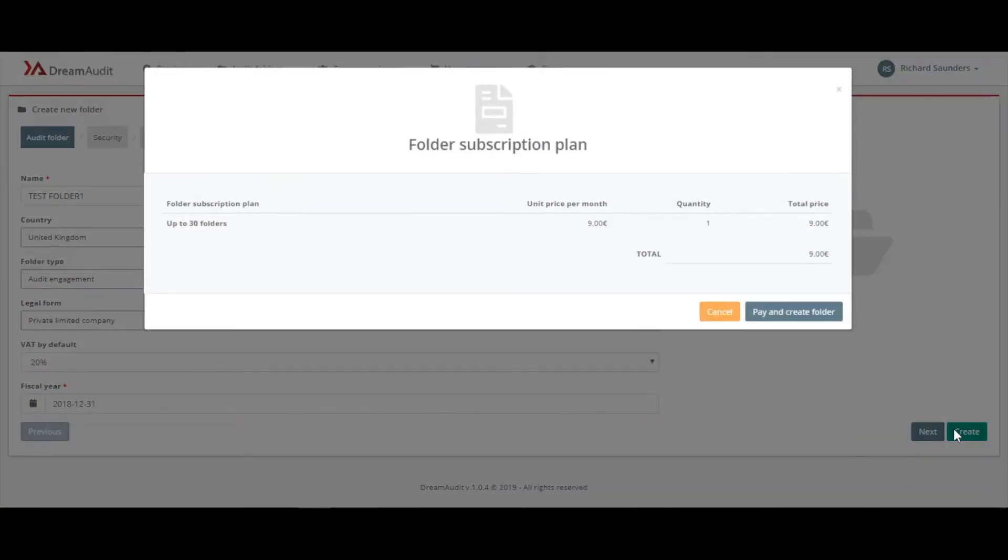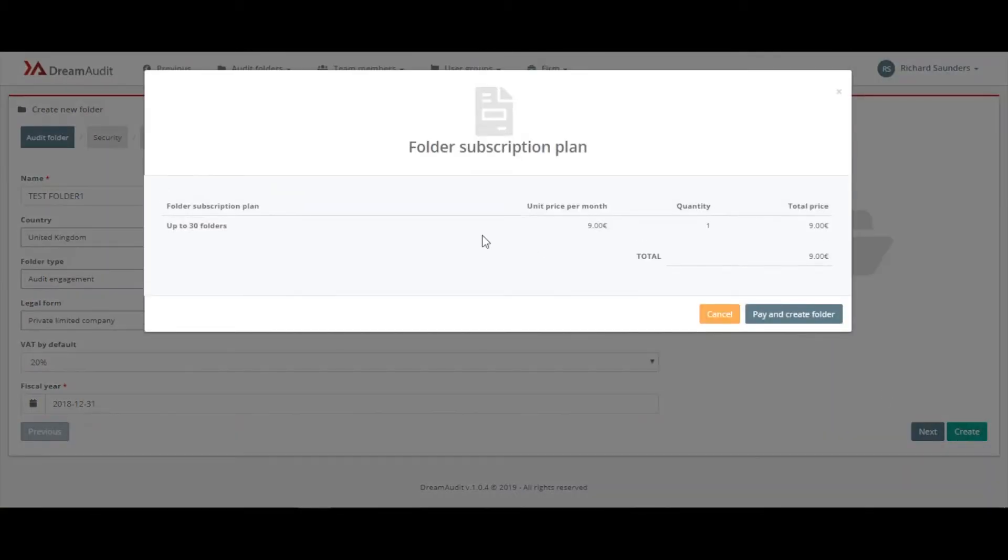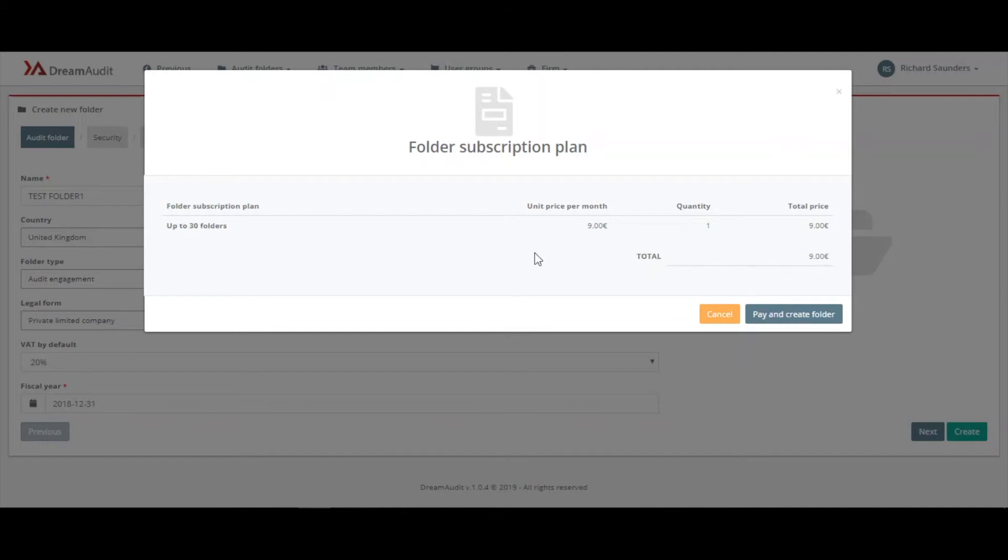So each audit folder is nine euros per client per month. This price goes down the more clients you have. From 30 clients onwards it goes down to seven euros 50 per audit folder.